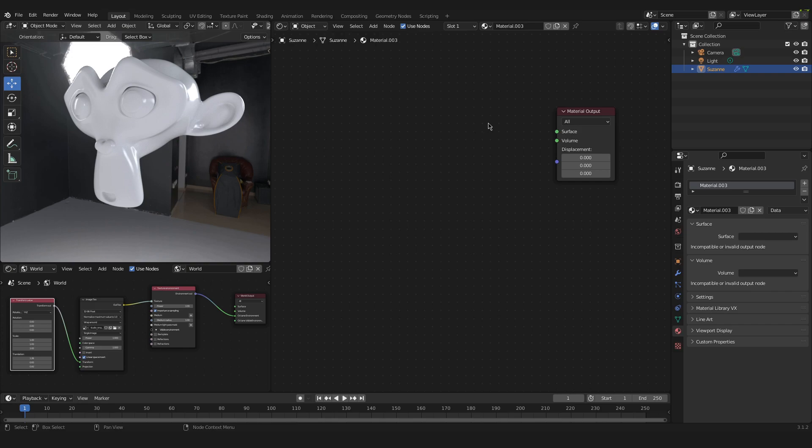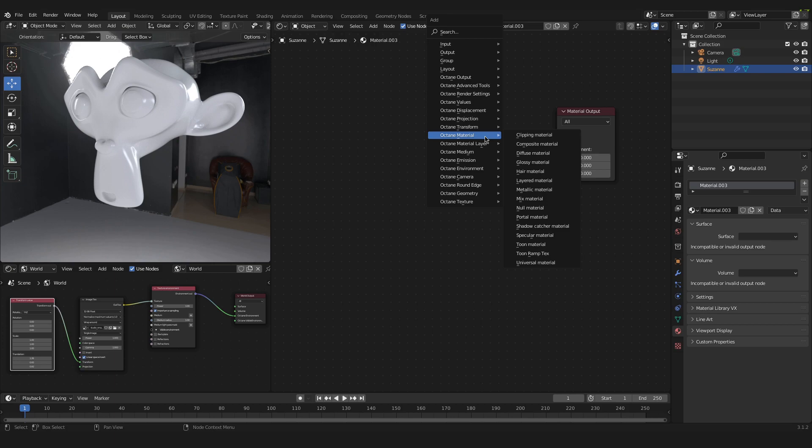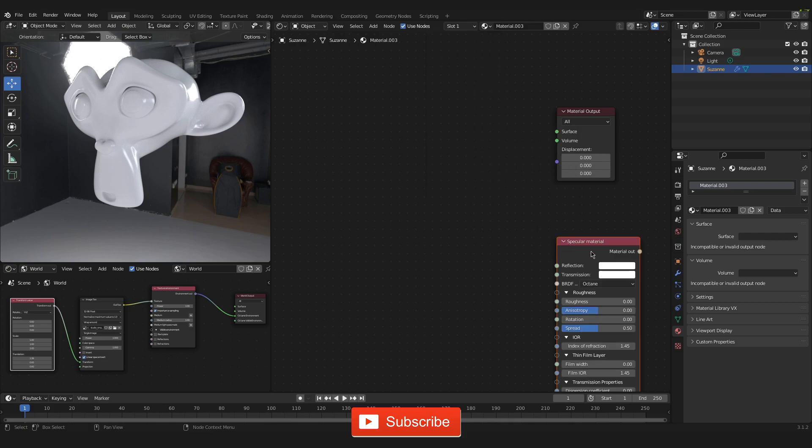And now we need to add another material. We press Shift A and go down to Octane and Material. And under Octane material we select the specular material.